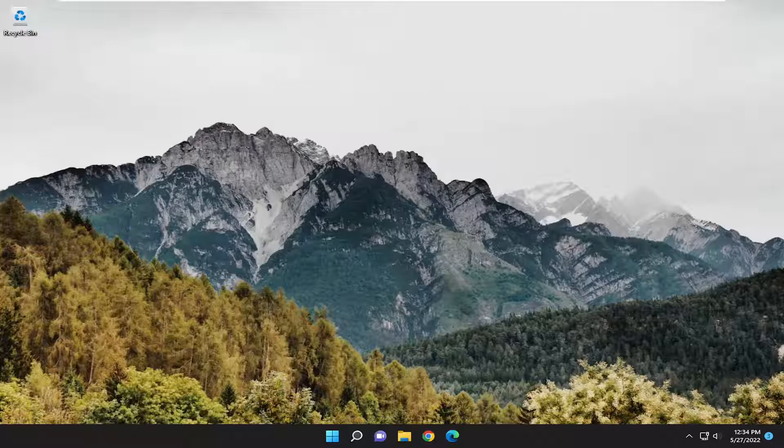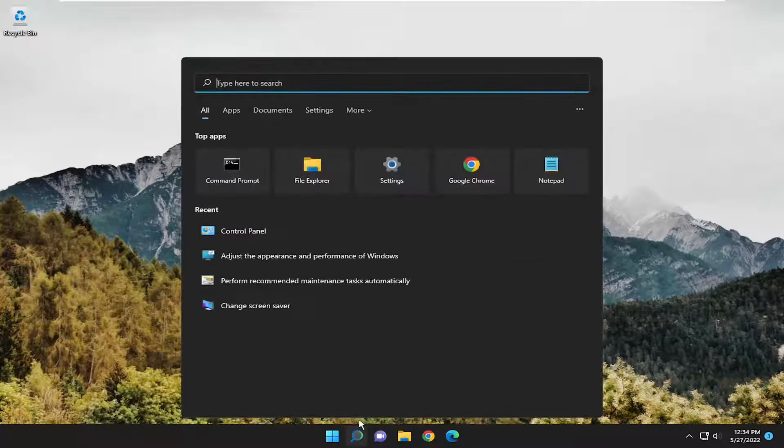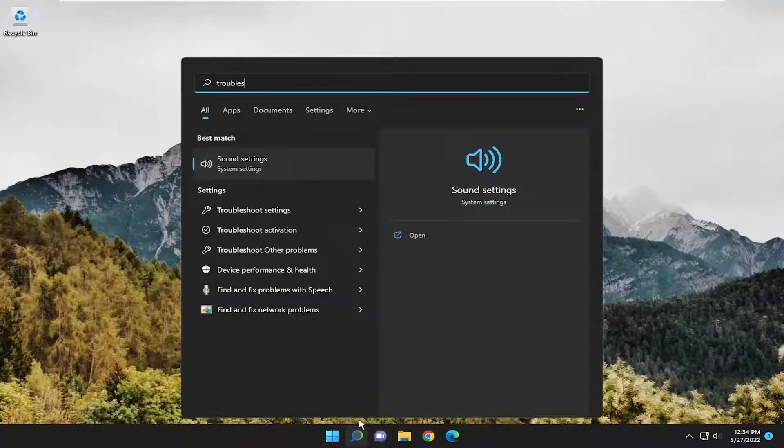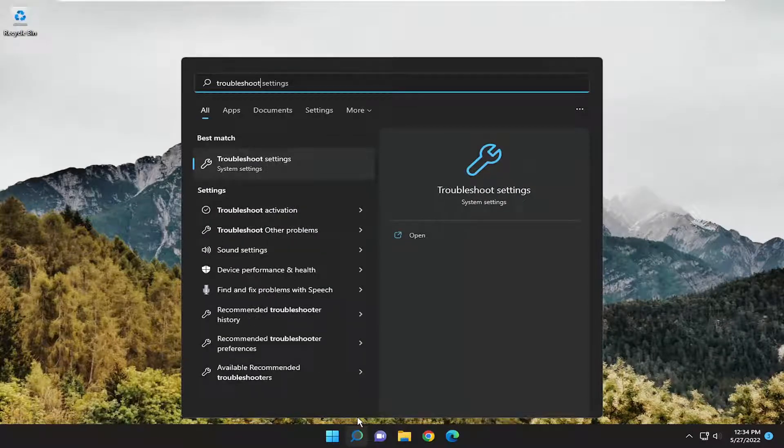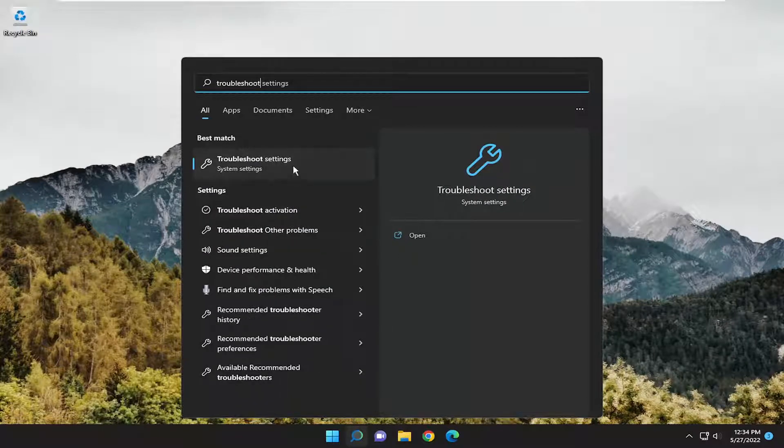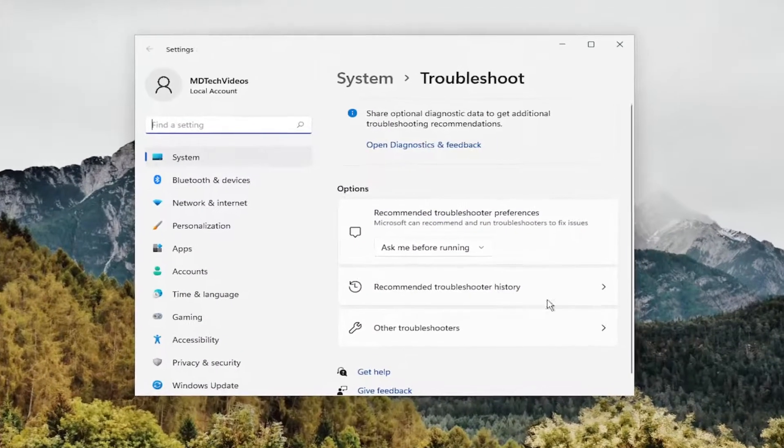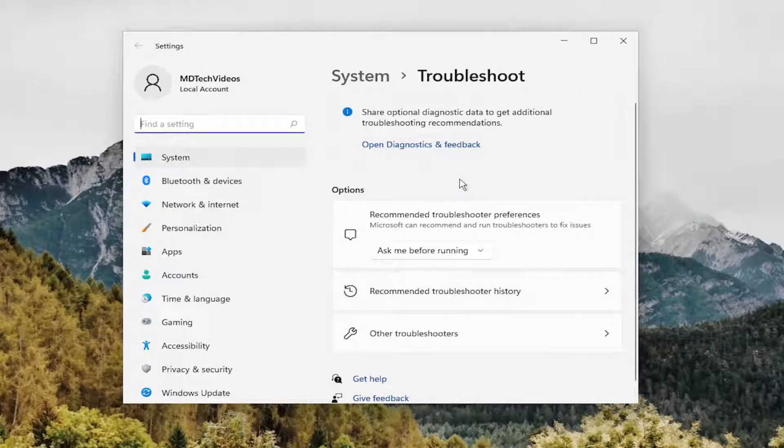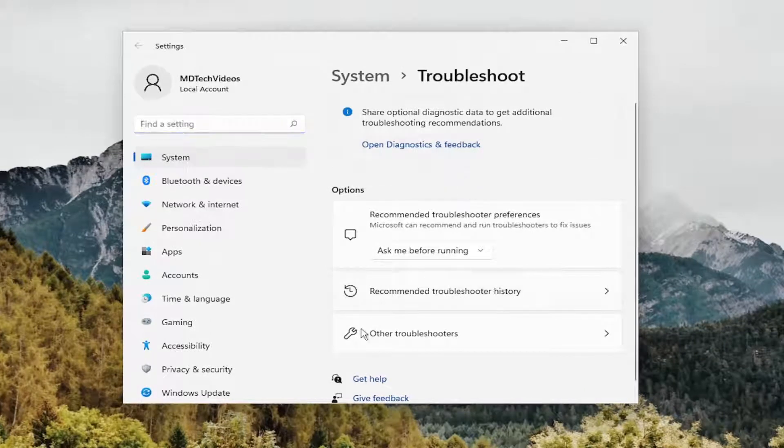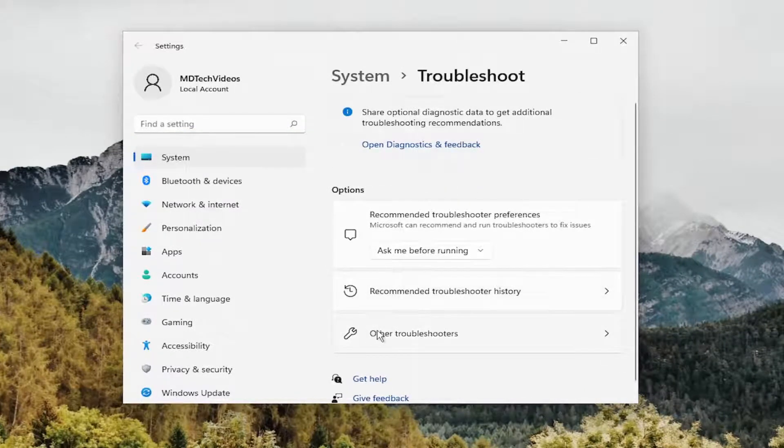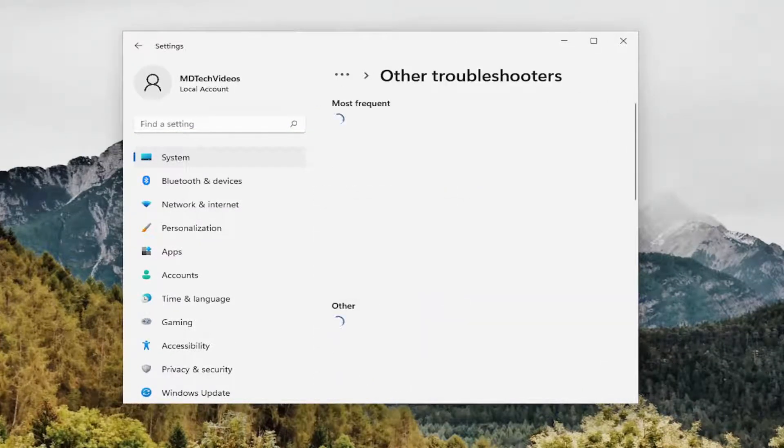So first thing I recommend doing would be to open up the search menu. Type in Troubleshoot. Best match, you'll come back with Troubleshoot settings. Go ahead and open that up. On the right side, underneath Options, select Other Troubleshooters.